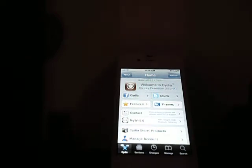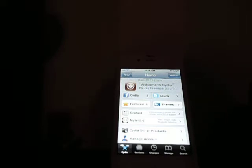Hello YouTube, this is Apple AllAround and today I'm going to show you how to get your icons to rotate into landscape on your home screen flawlessly, there's no lag, and for free.